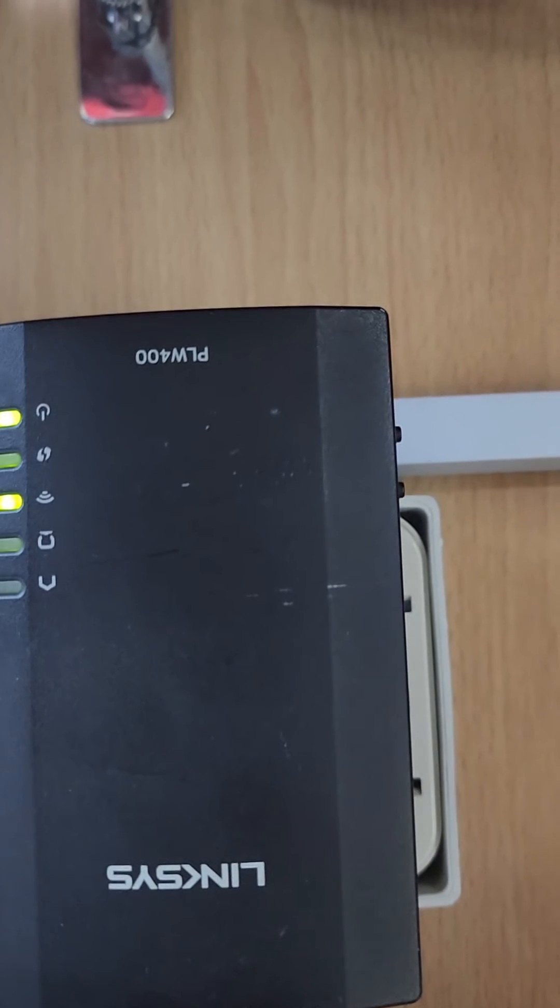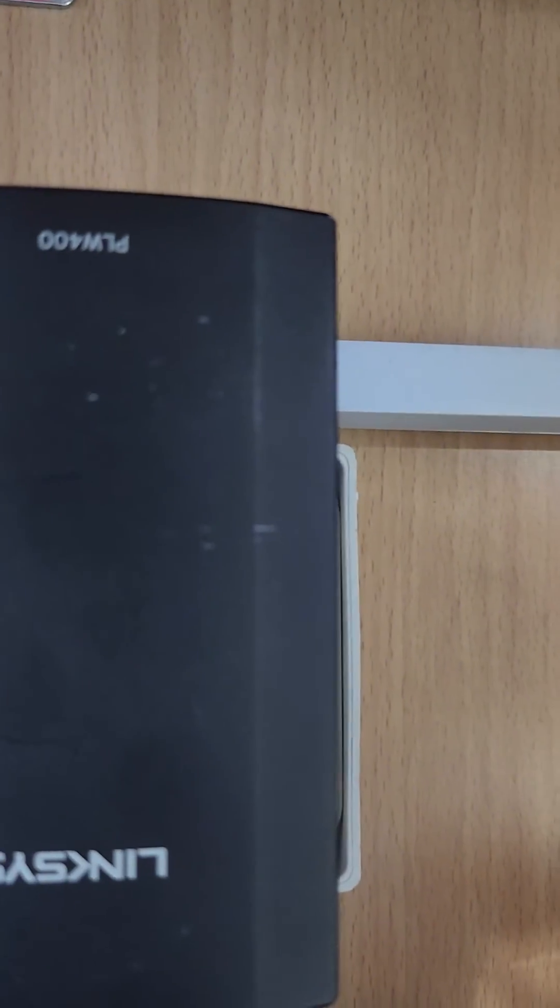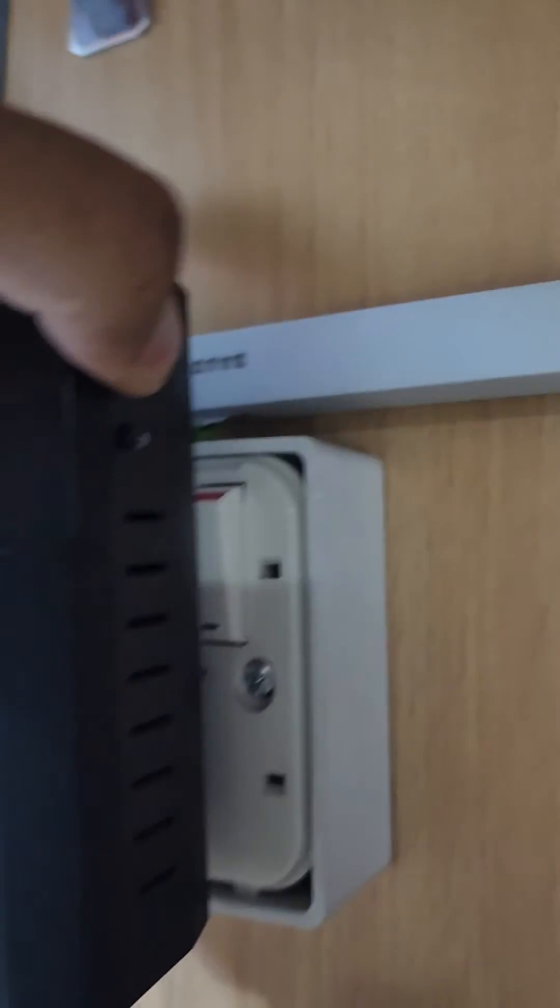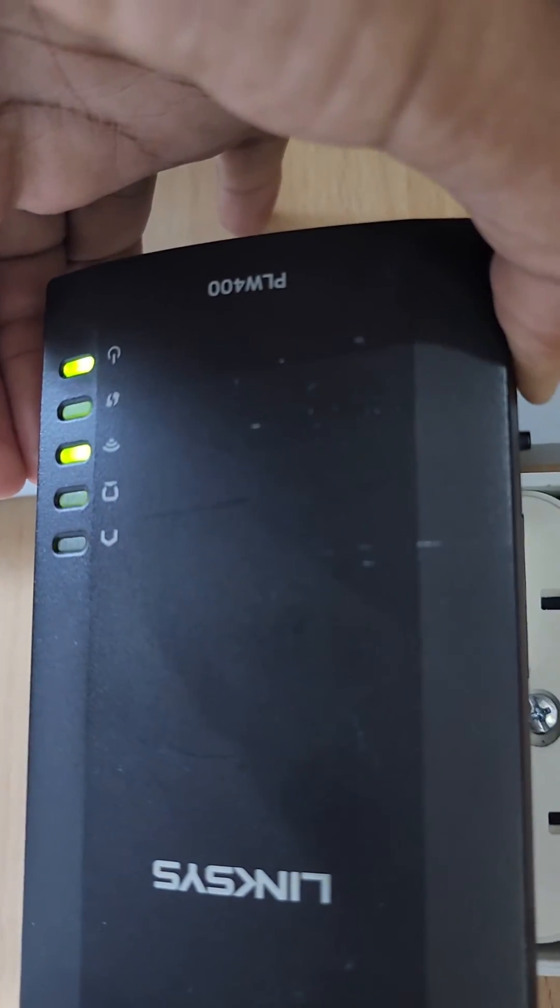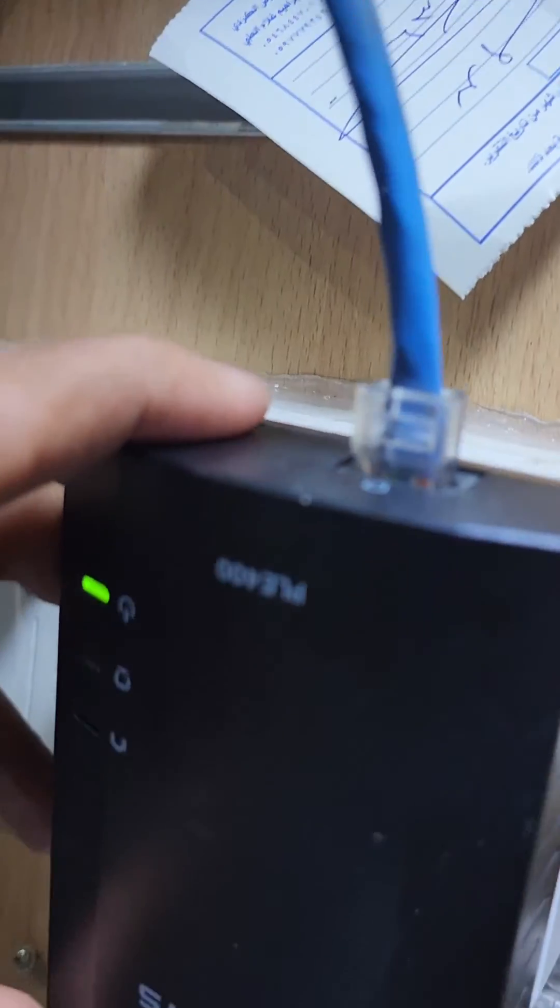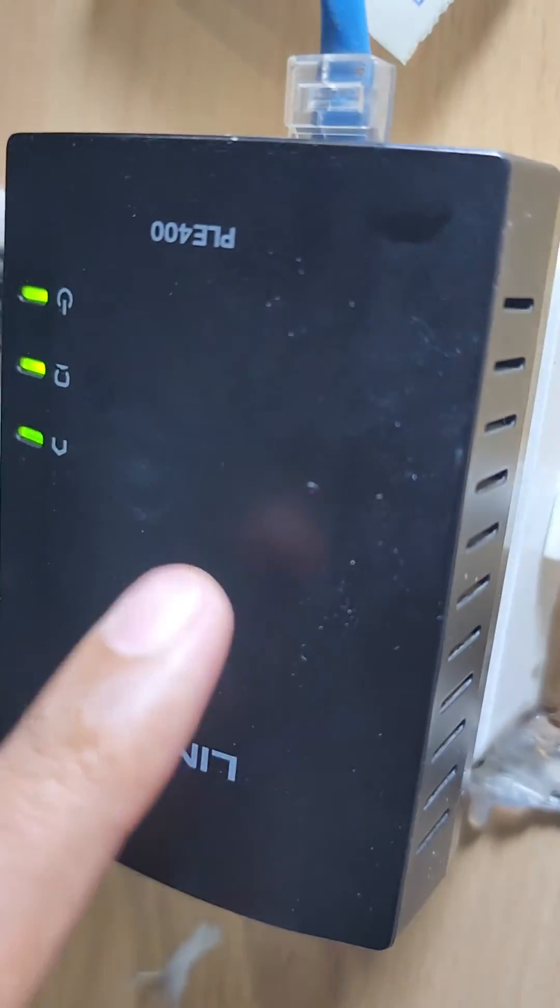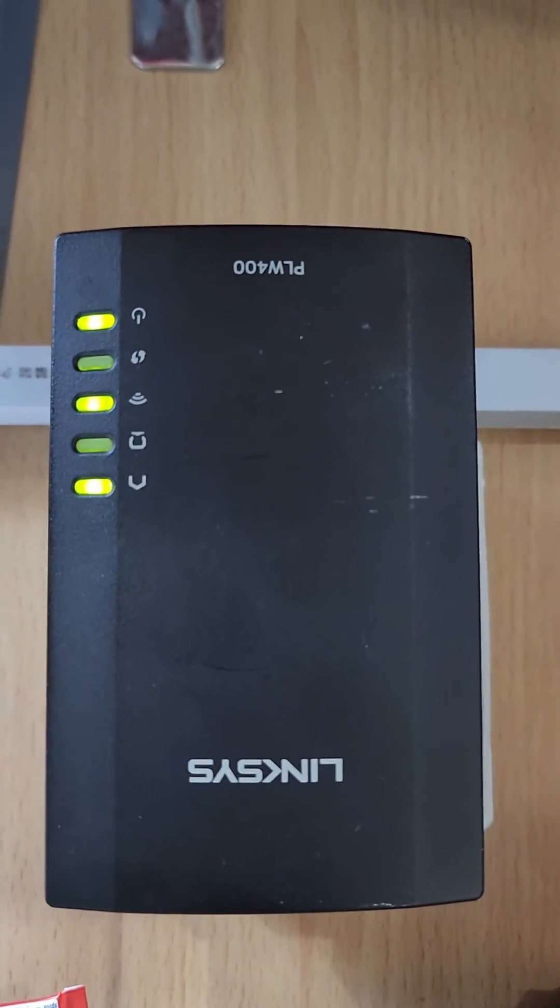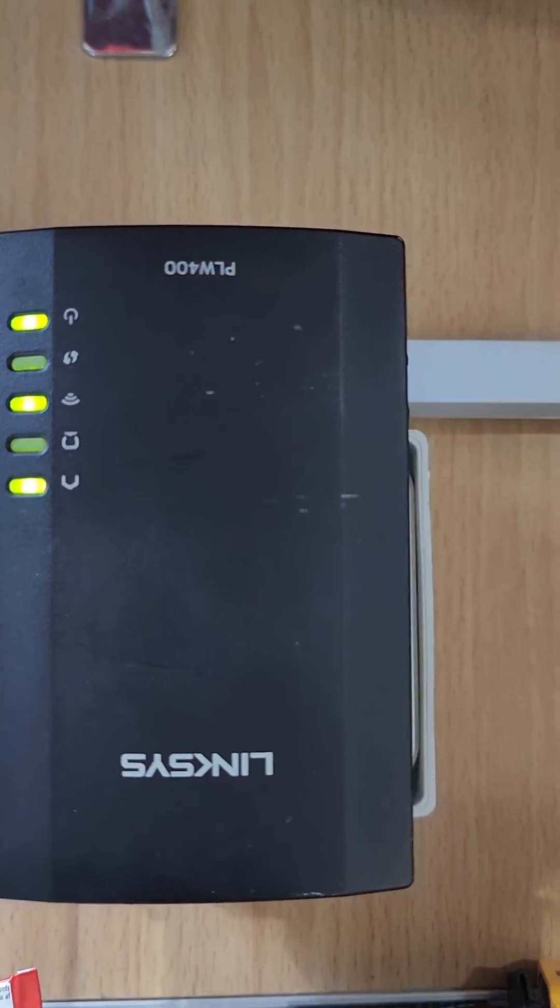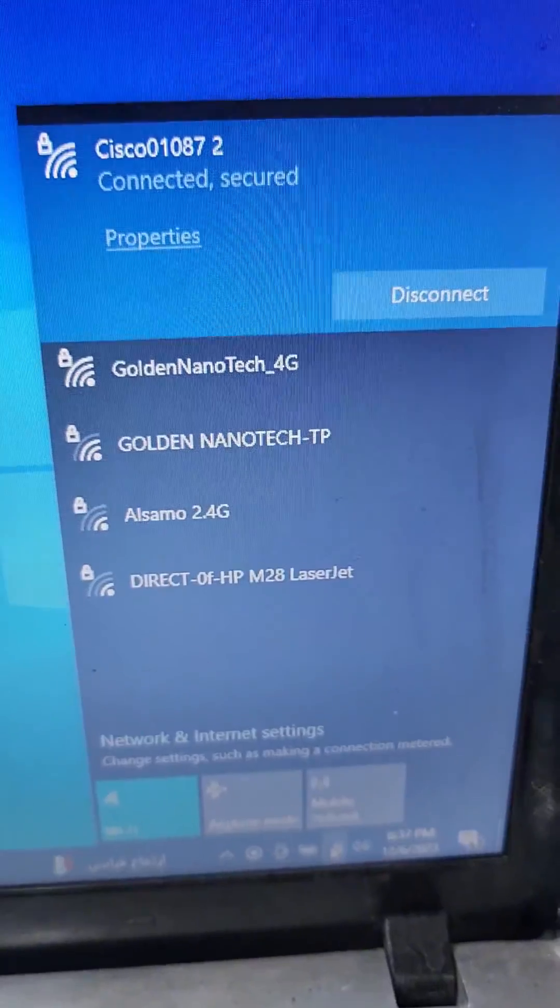And now I have to connect this with the main router. So I press this button for blinking the light, you can see, and I press this side also the same button for connecting device. So already connect, you can see already connected with this device.